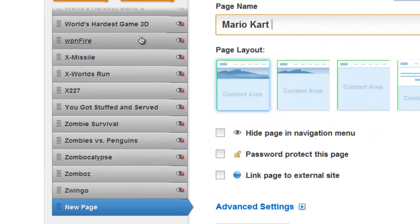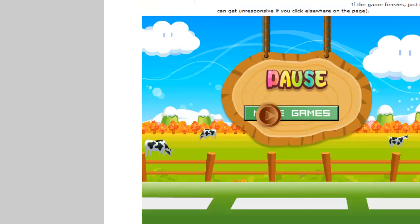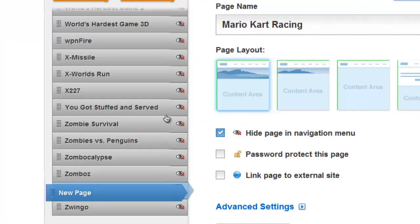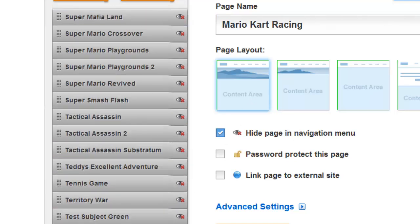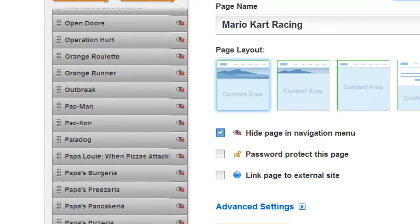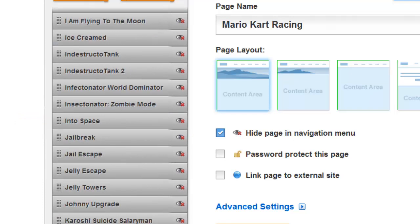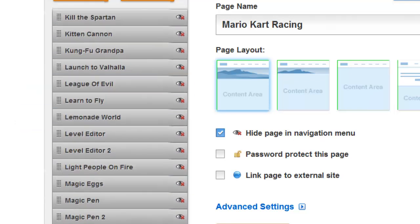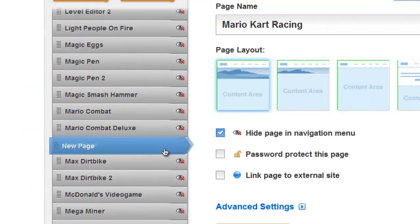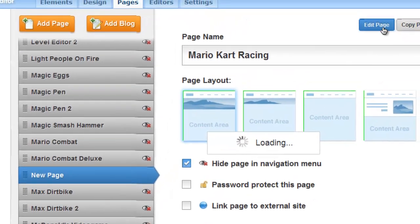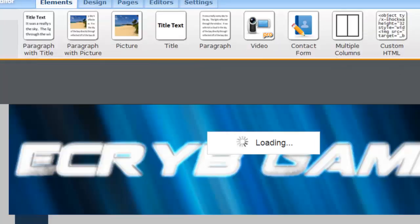This is what I do: I make another page for the game, so Add Page. Mario Kart Racing. This is how I add games, you guys can just do whatever. This is how I add them, it's just my way of doing it. I like to categorize them alphabetically.